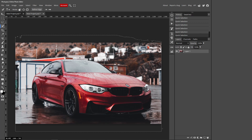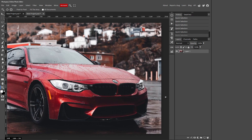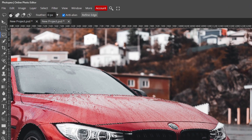Photopea selected the whole canvas when I tried to select a darker area because it couldn't distinguish it. To add areas that the Quick Selection tool won't handle correctly, use the Lasso Select tool. Go to that icon, hold down Shift on your keyboard, and draw over the areas you want to add — just a rough selection is fine.